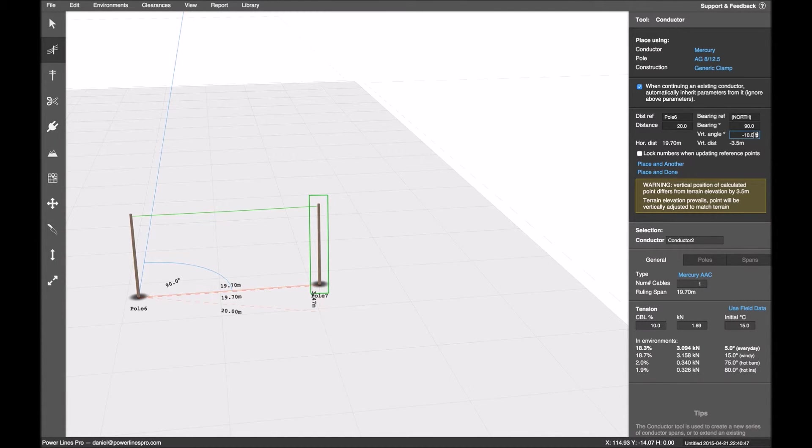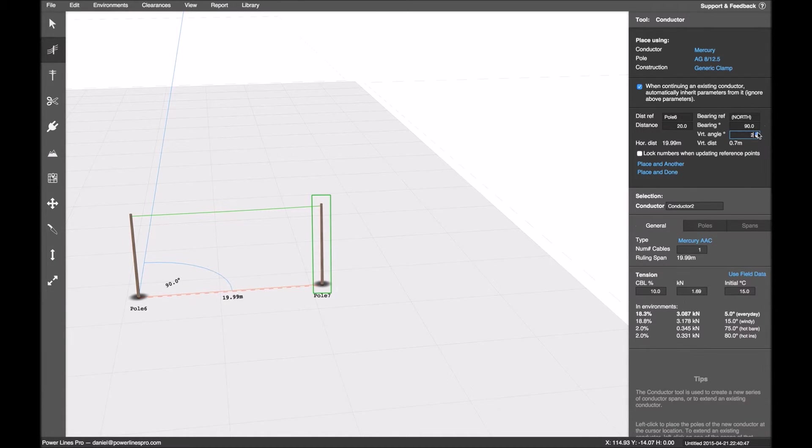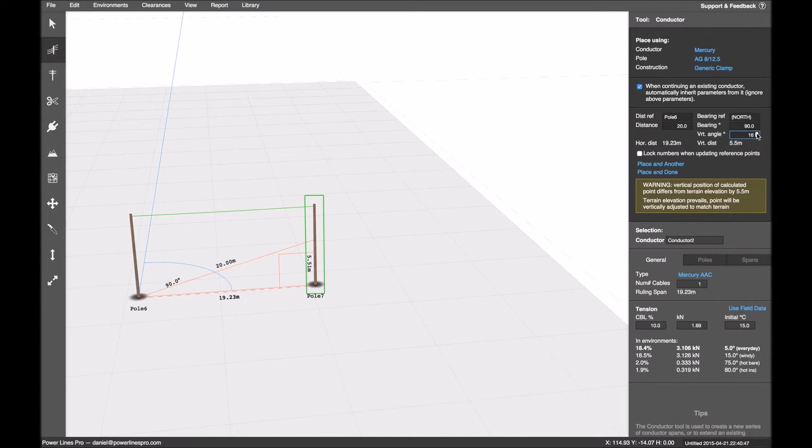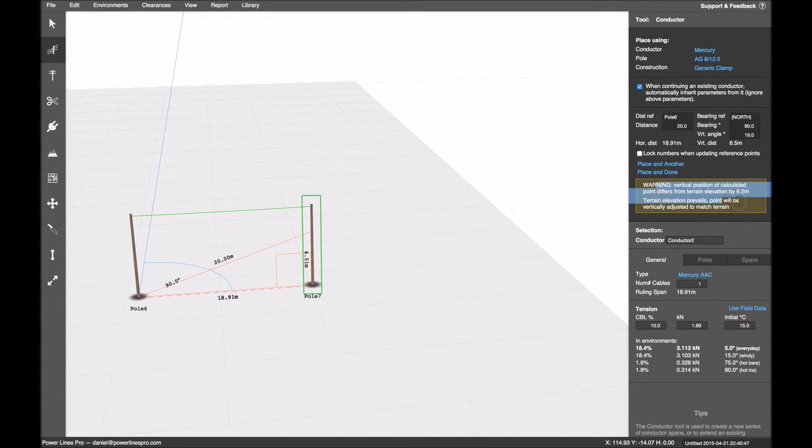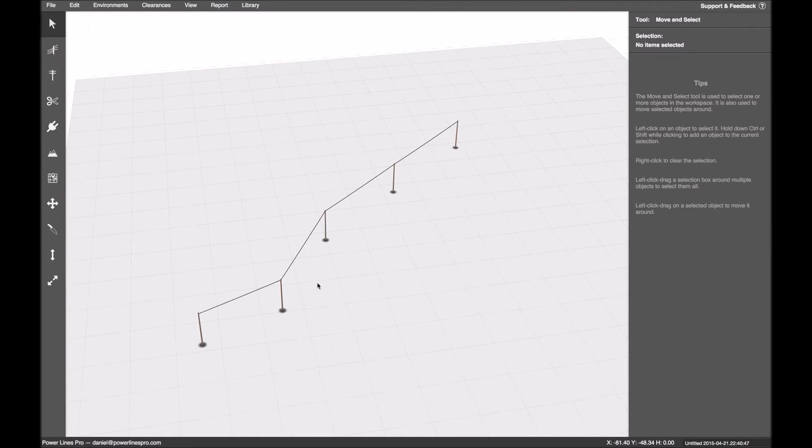But poles are not terrain points. So the terrain isn't going to be affected. It's only going to affect the pole's horizontal position. So if I'm getting a large error, I should probably be either importing some terrain from a DXF file or updating the terrain. Okay.